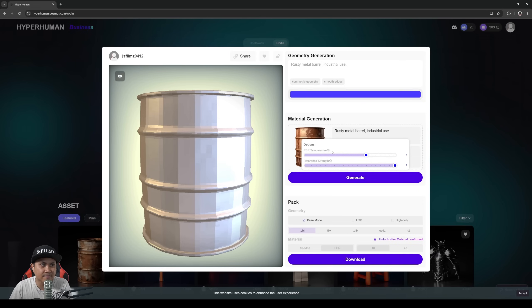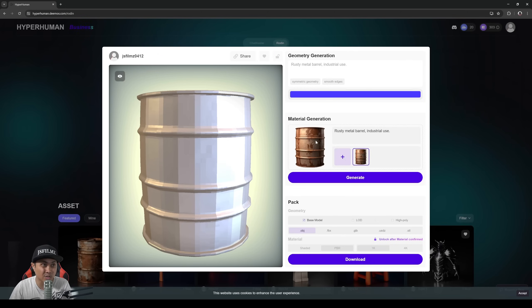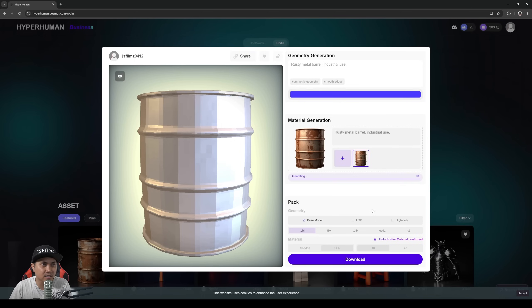Select the PBR temperature. I'm going to set this to about 7. I'll hover over here so you can kind of see what that's doing. It says it affects complexity of detail in PBR. And the reference strength right here, I want it set to 1 because I want it as close to this image as possible. And then once that's done I'll click on generate right here.